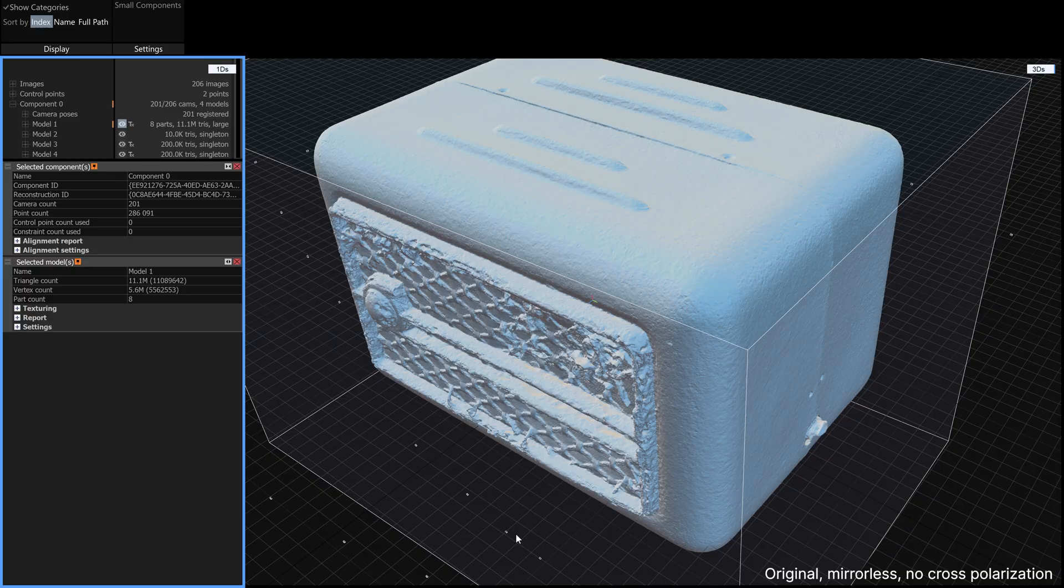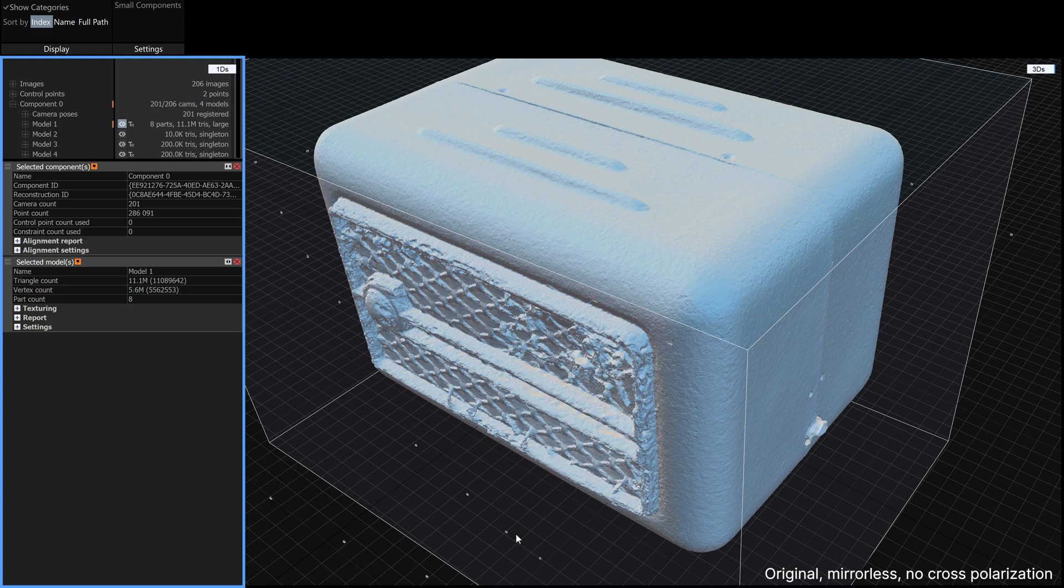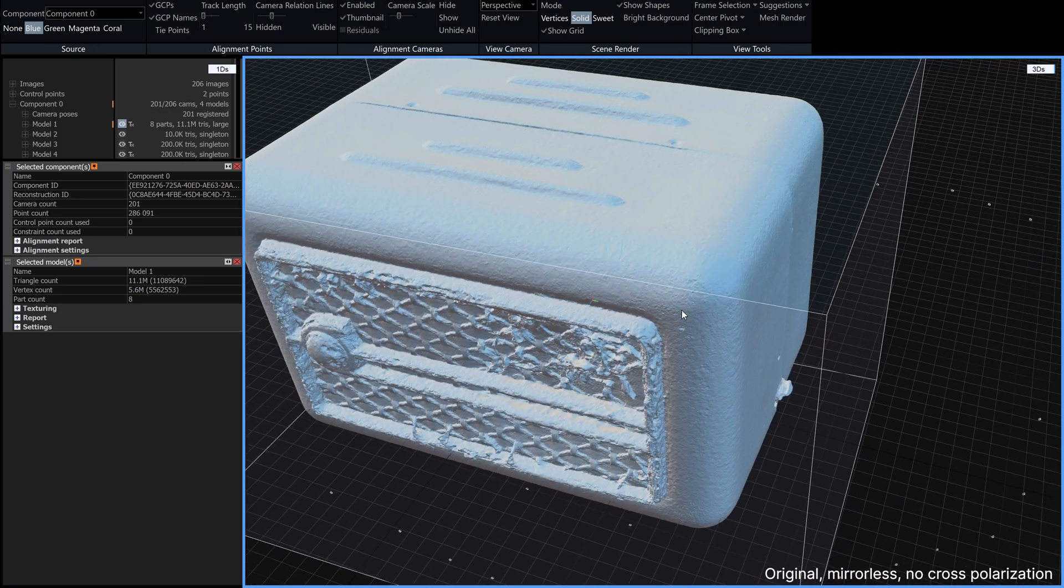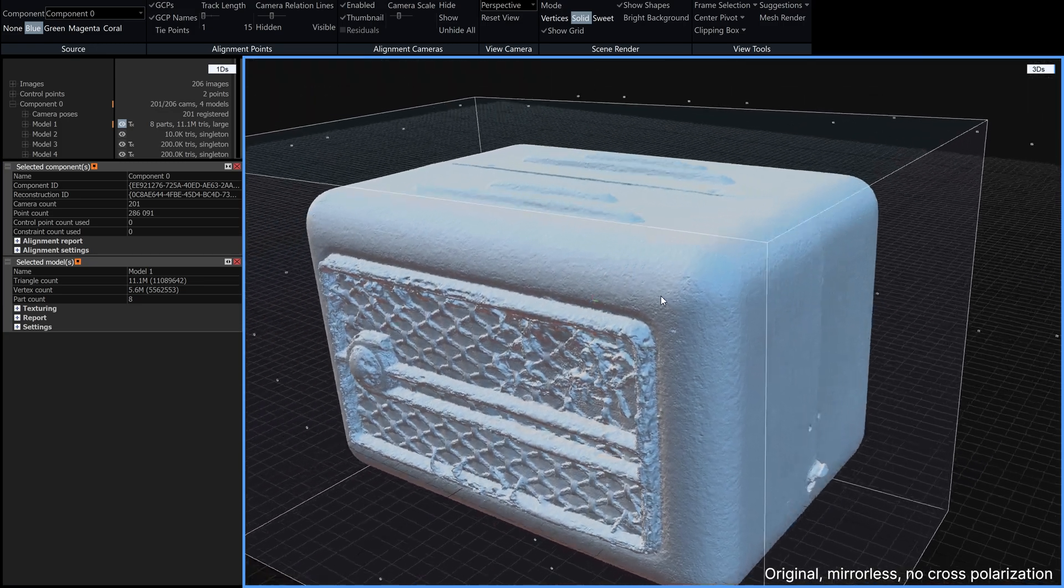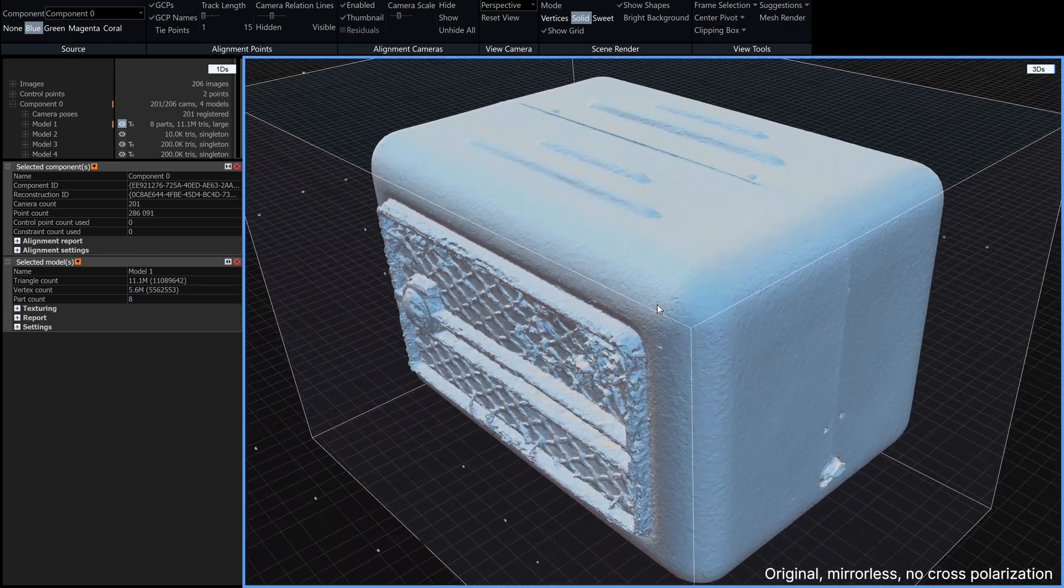Let's do a quick comparison of these scans in reality capture. Here is the original scan from the original video with no cross polarization and as you can see it's actually pretty good.